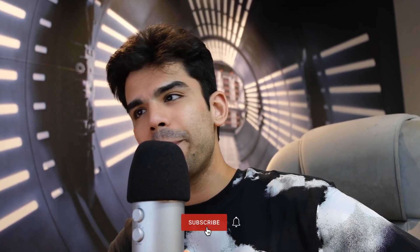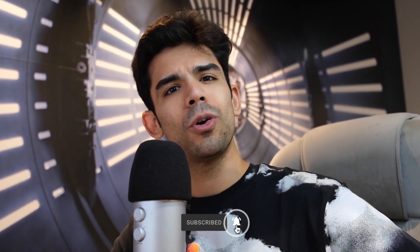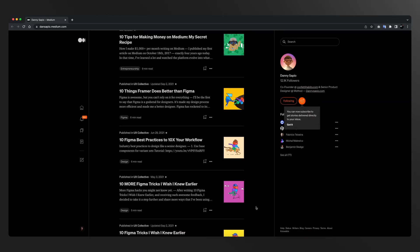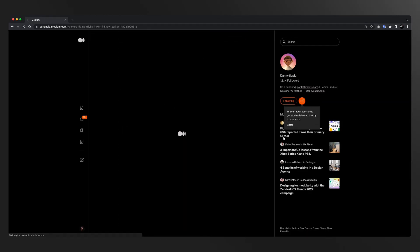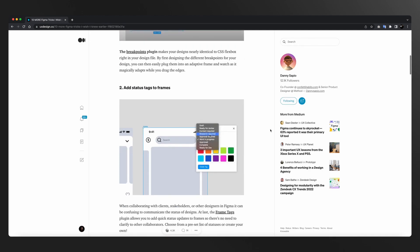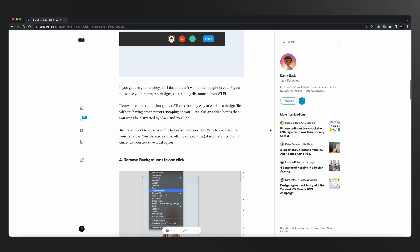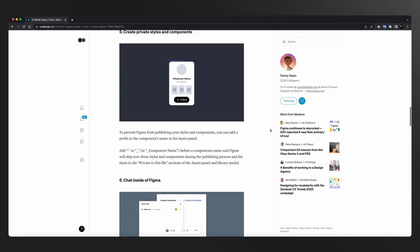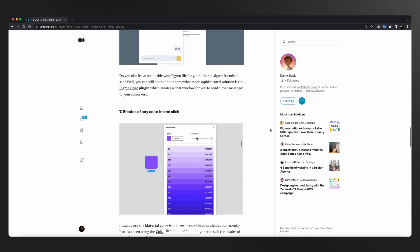Last day — day 15 पे — मैं चाहता हूँ कि आप एक person को 100% follow करो, and that person is Danny Sapio। dansapio.medium.com पे आप Danny के medium articles पढ़ सकते हो, which are amazing। मैं बहुत medium articles पढ़ता हूँ, but जिस level की value मुझे इनके medium articles से मिली है, शायद ही मुझे किसी और article से मिली होगी। तो मैं recommend करूँगा सारे articles पढ़ डालो — आपको ऐसा ज्ञान, ऐसी value कहीं और नहीं मिल सकती।